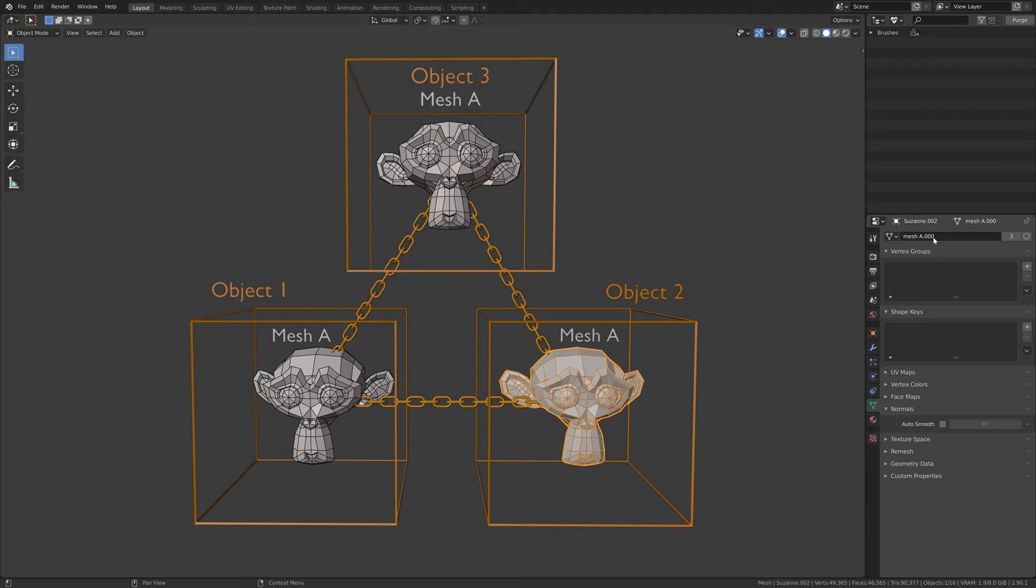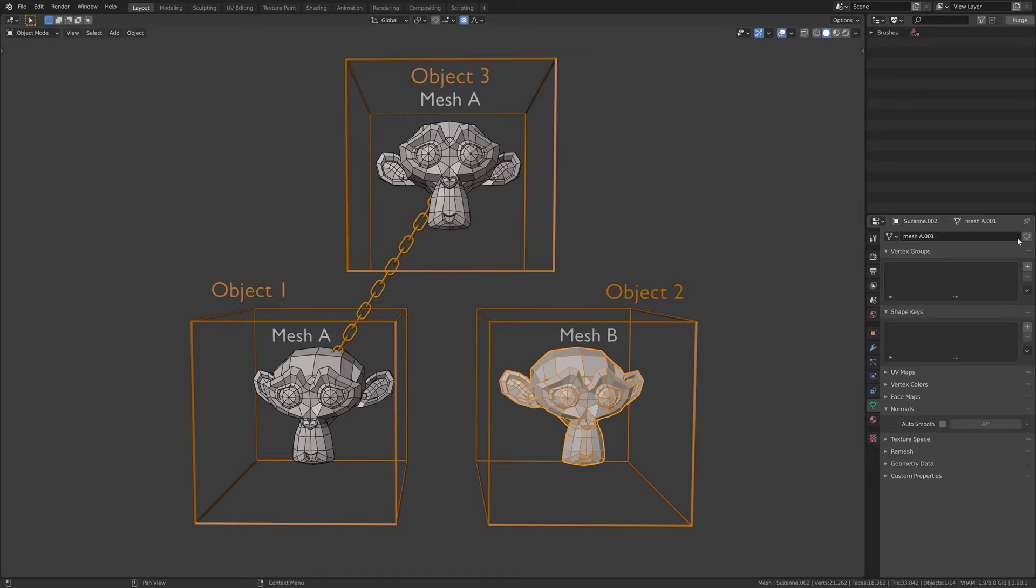If I want to edit this mesh, but without affecting the others, I can make it single user. To do this, press the button next to the mesh data name. This mesh data is now unique and I can apply my edits without affecting the others.